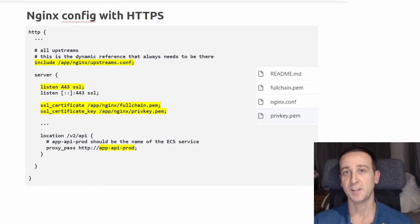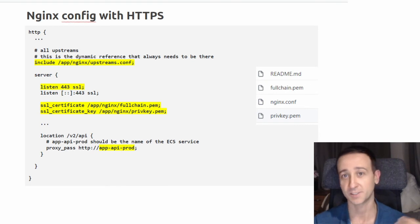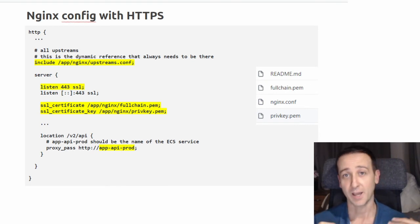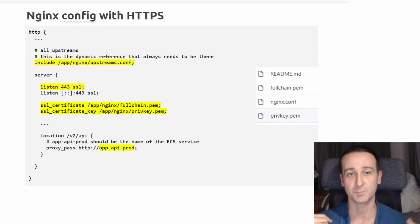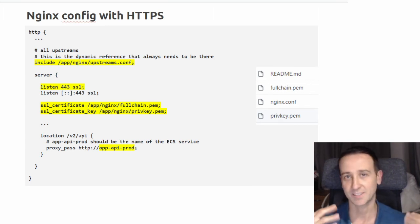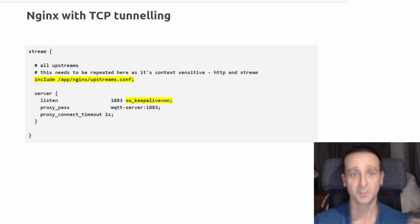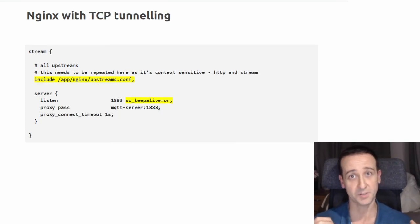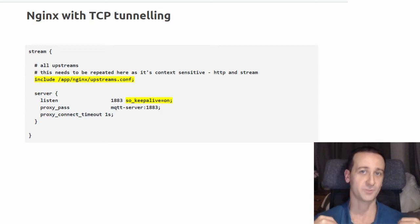For HTTPS, all you need to do is deploy the certificates together with the Nginx configuration in the same bundle. They are then unzipped automatically in the same location, making it fairly simple to deploy HTTPS.